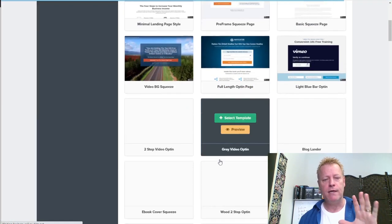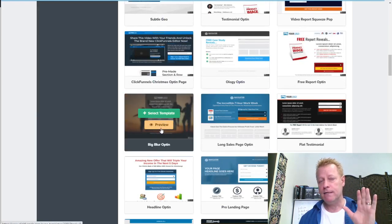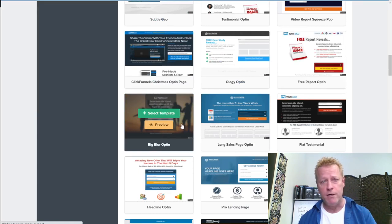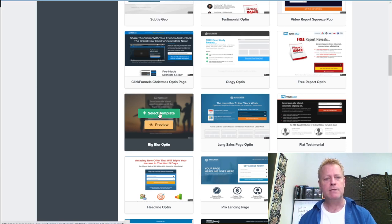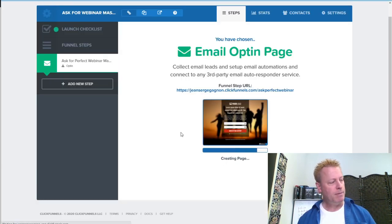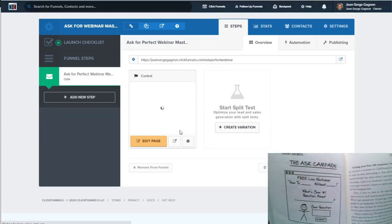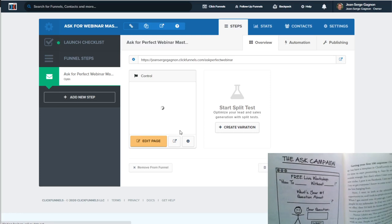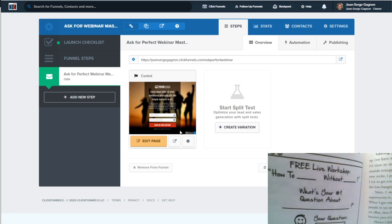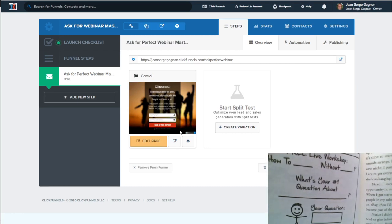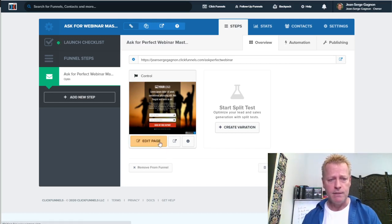We're following Russell Brunson's Ask campaign example. He has a page that says 'Free Live Workshop — How to [X] Without [Y],' and then asks 'What's your number one question about [topic]?' I'm going to mirror that structure. I'll set the headline to 'Free Live Workshop' and then 'How to make your first sales with a webinar without stressing out about if you're doing it right.'